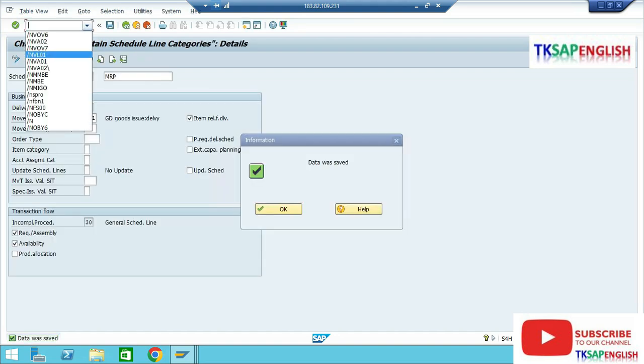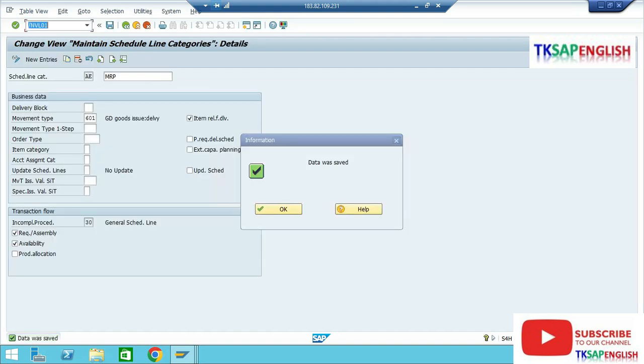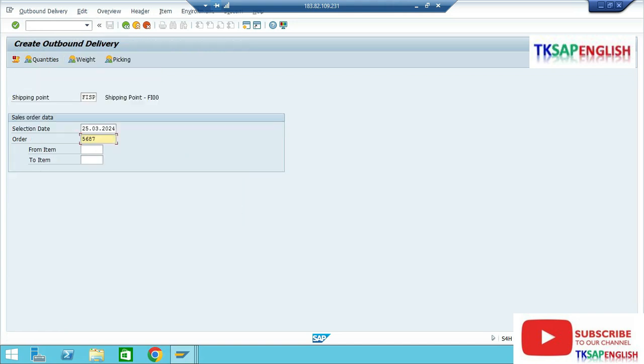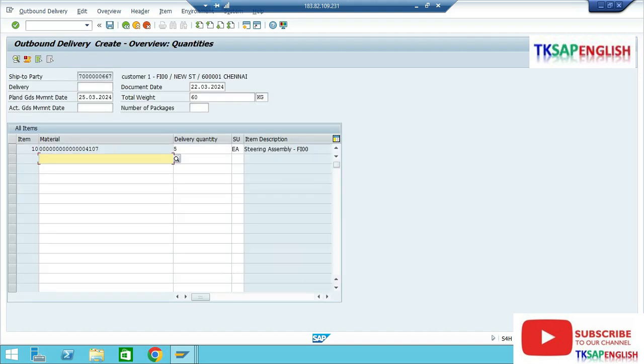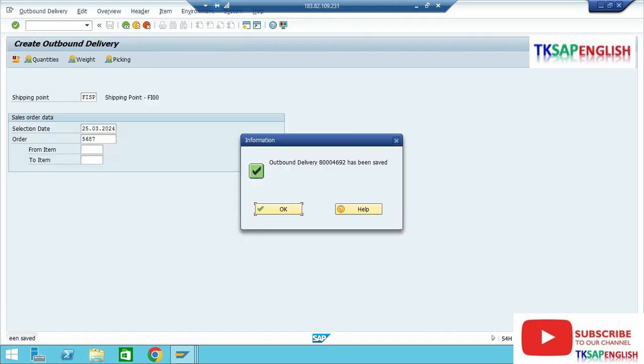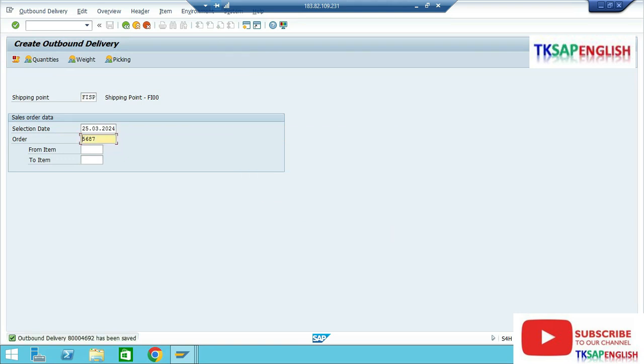Now we can go to VL01. Enter shipping point, delivery date, and sales order number 5687. Enter, save the data. Now the outbound delivery has been saved.